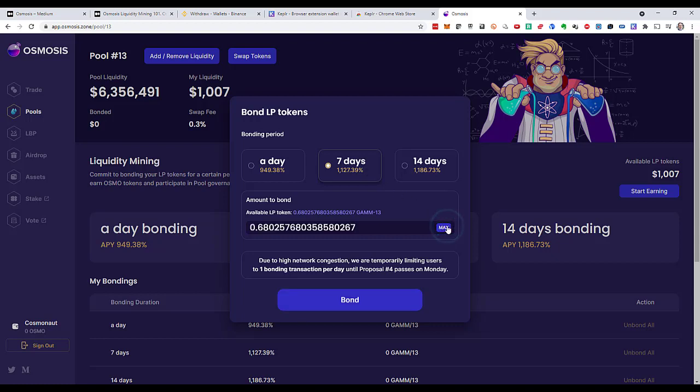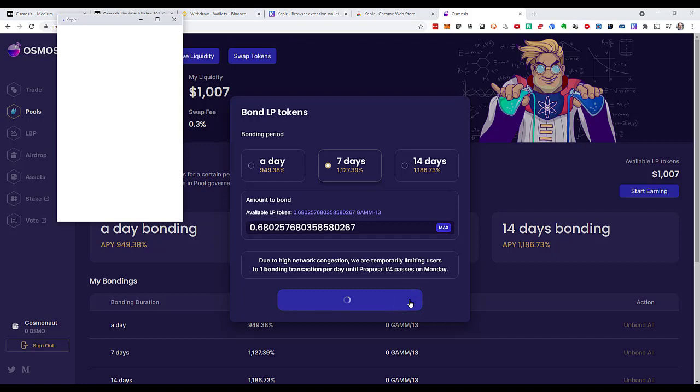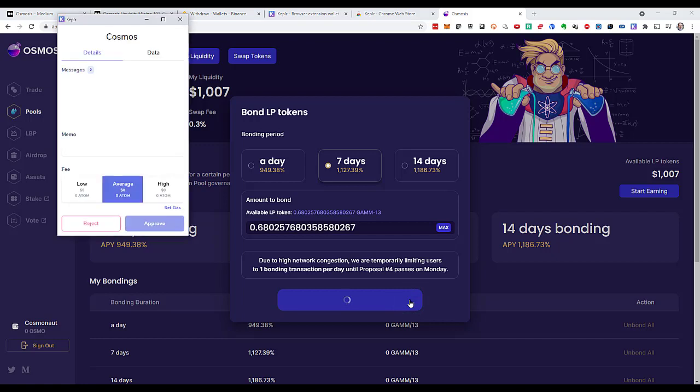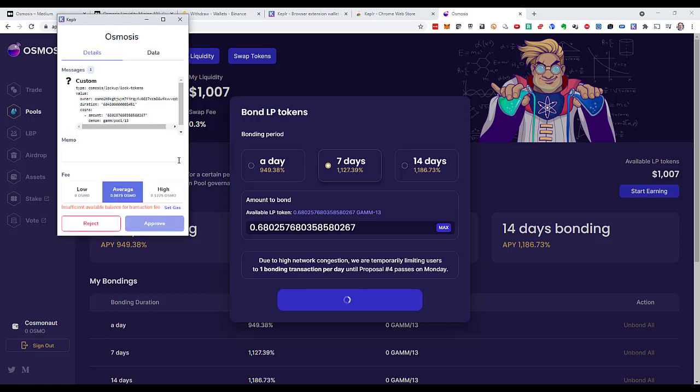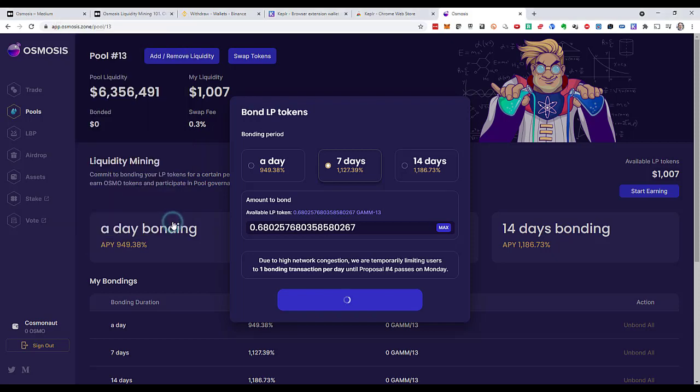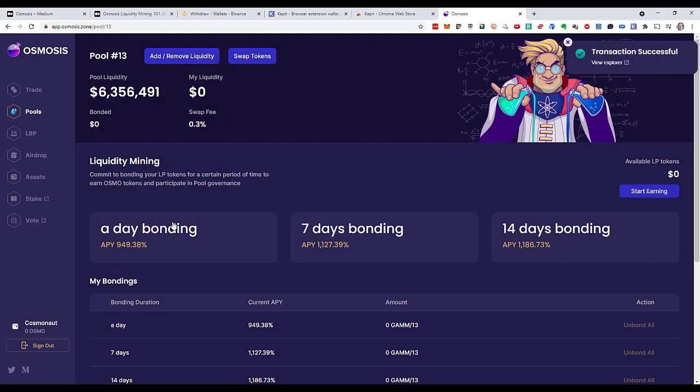Now let's bond them for seven days. So I go to max. My available liquidity tokens are bonded for seven days when I click bond. Once again, I select low gas fee because I don't have Osmo tokens. And even this transaction is going through in seconds.